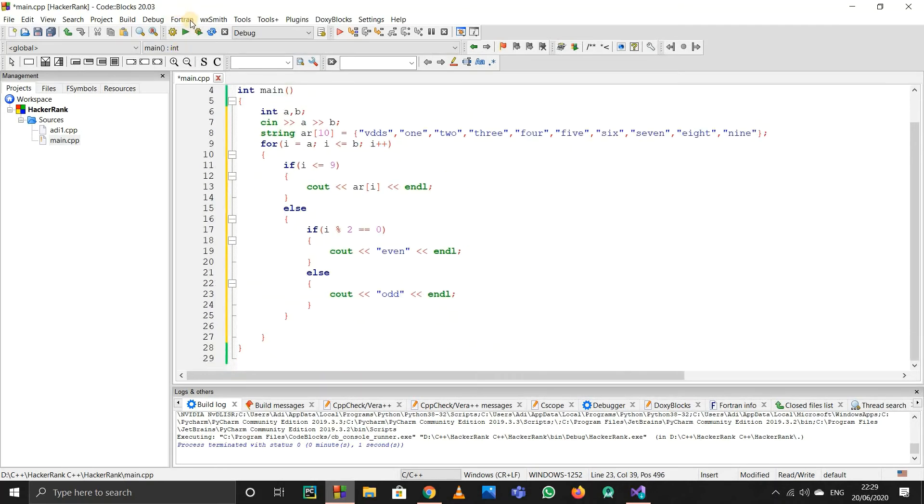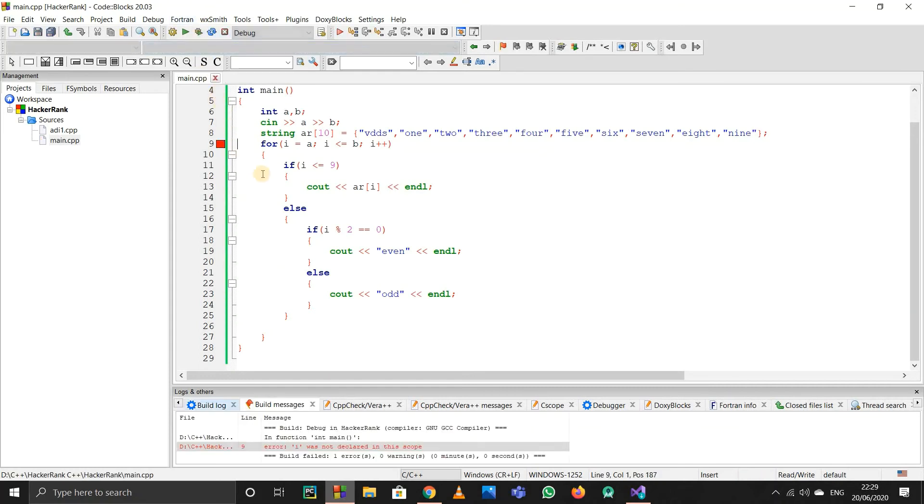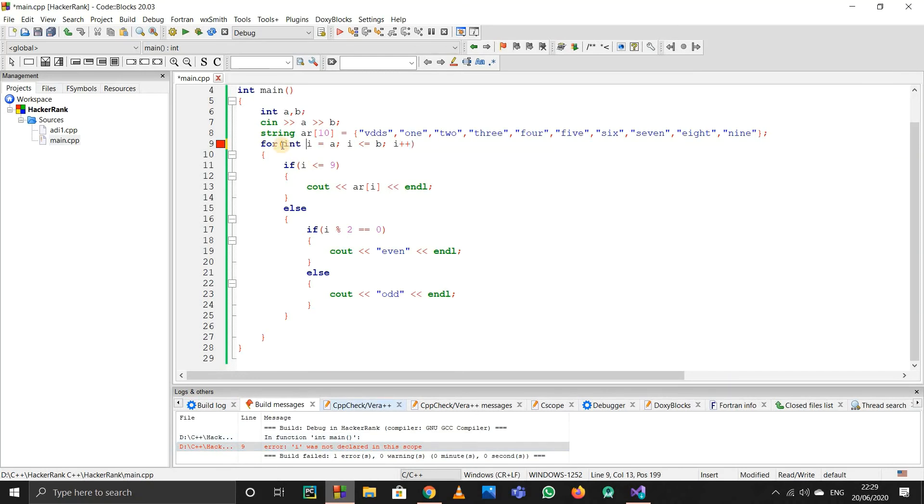Okay, I missed something. Oh sorry, it should be integer i. I code in Python as well, that's why I forget sometimes.